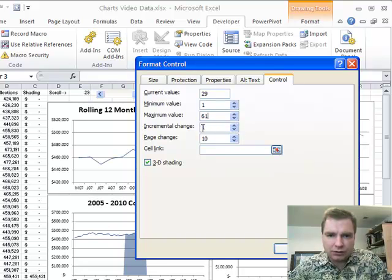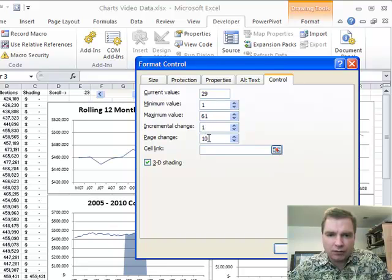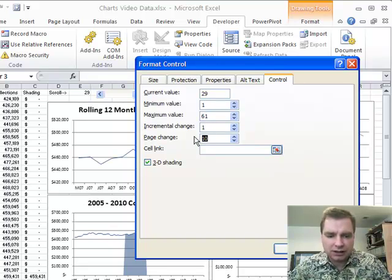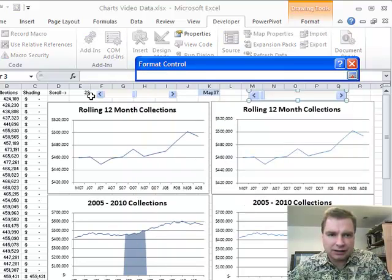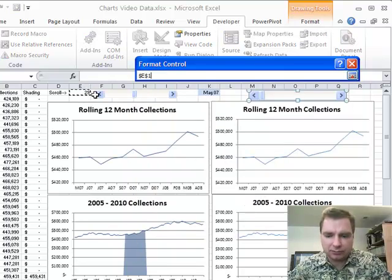Incremental change is one, so it'll move one at a time, and that's fine, but every time I click in the control, let's have it move six months at a time, and let's link it to this cell.